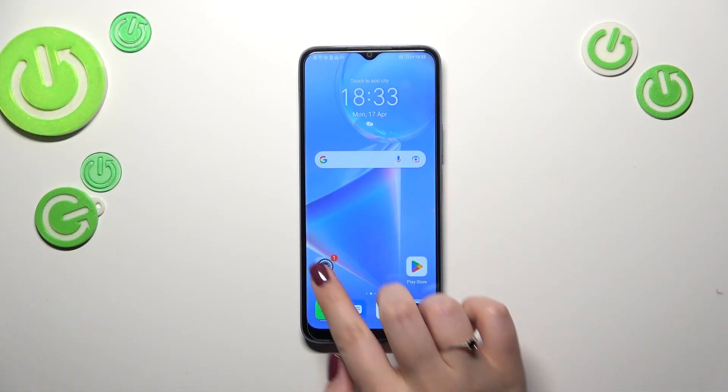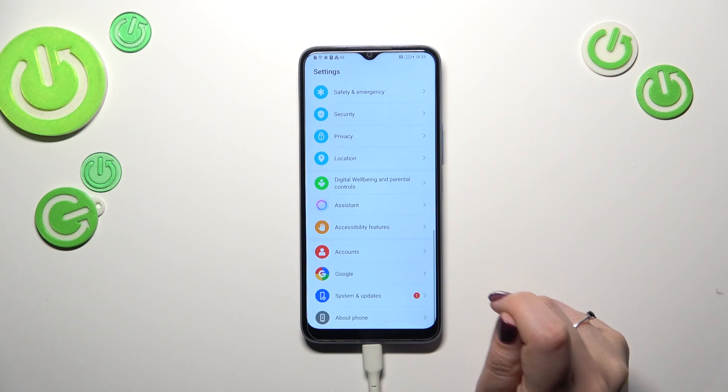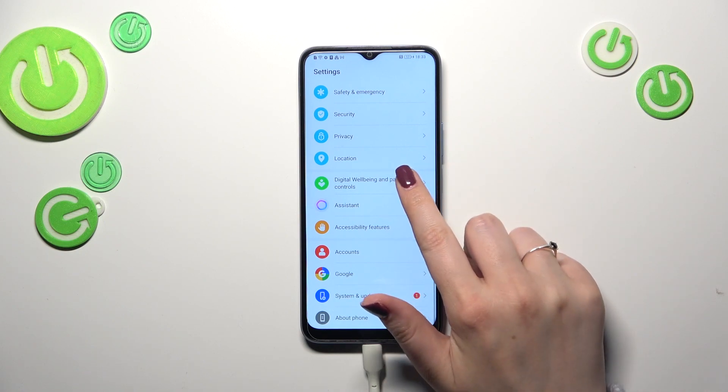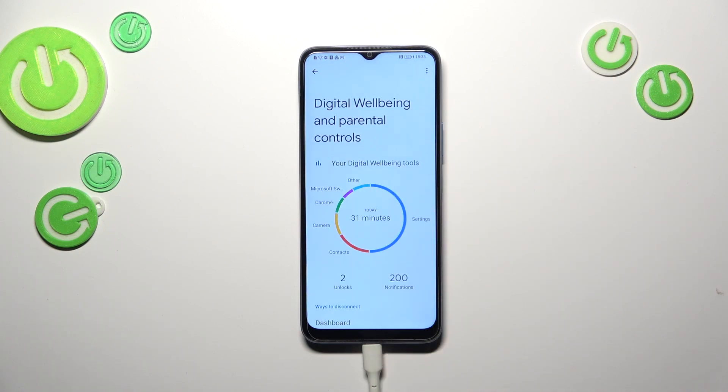First of all we have to enter the Settings and then scroll down to the very bottom to find Digital Wellbeing and Parental Controls.